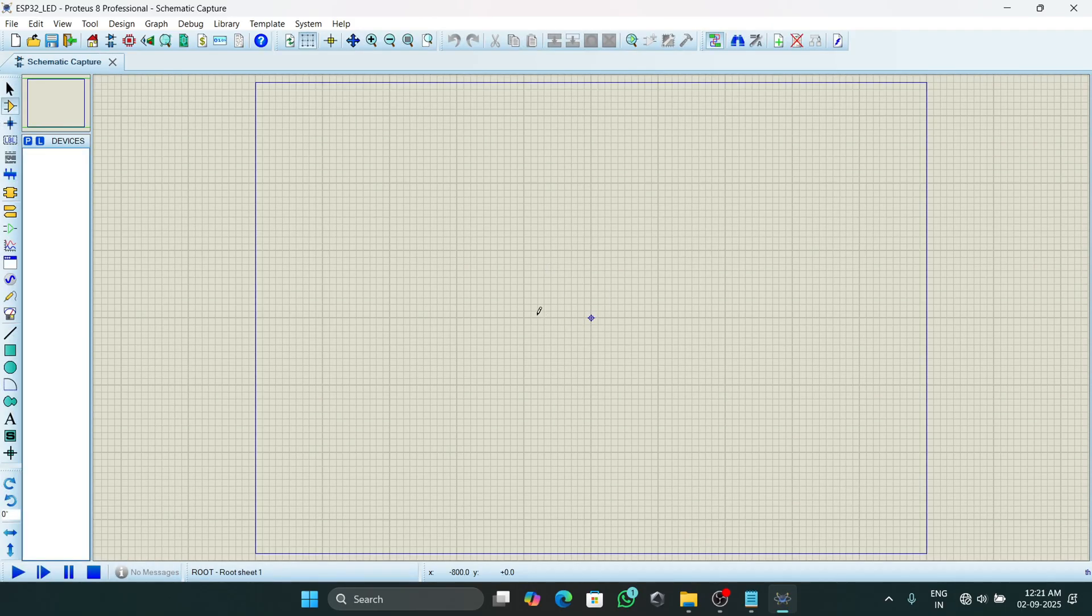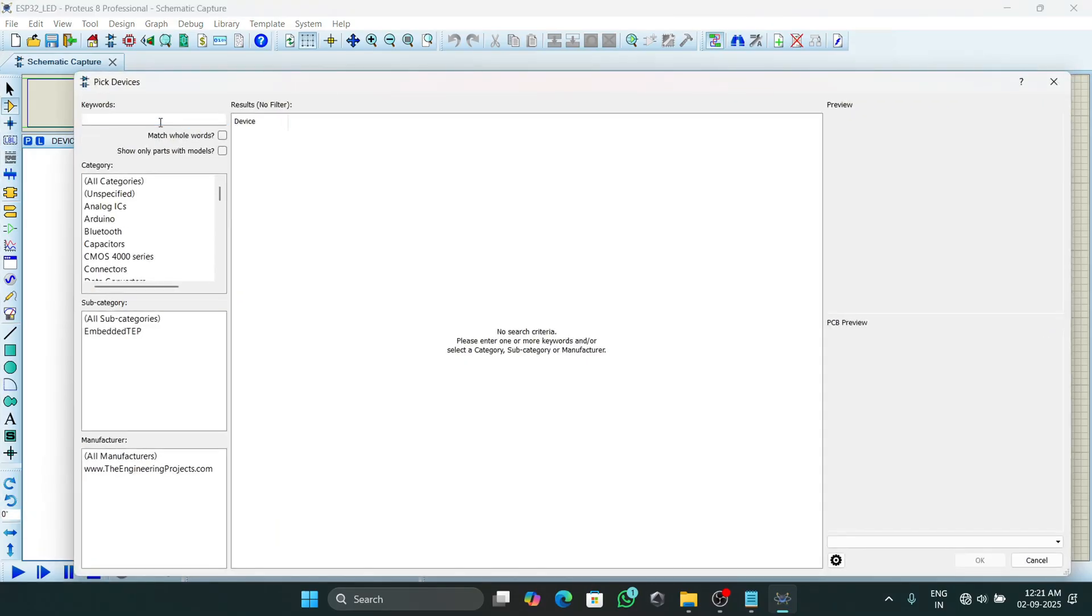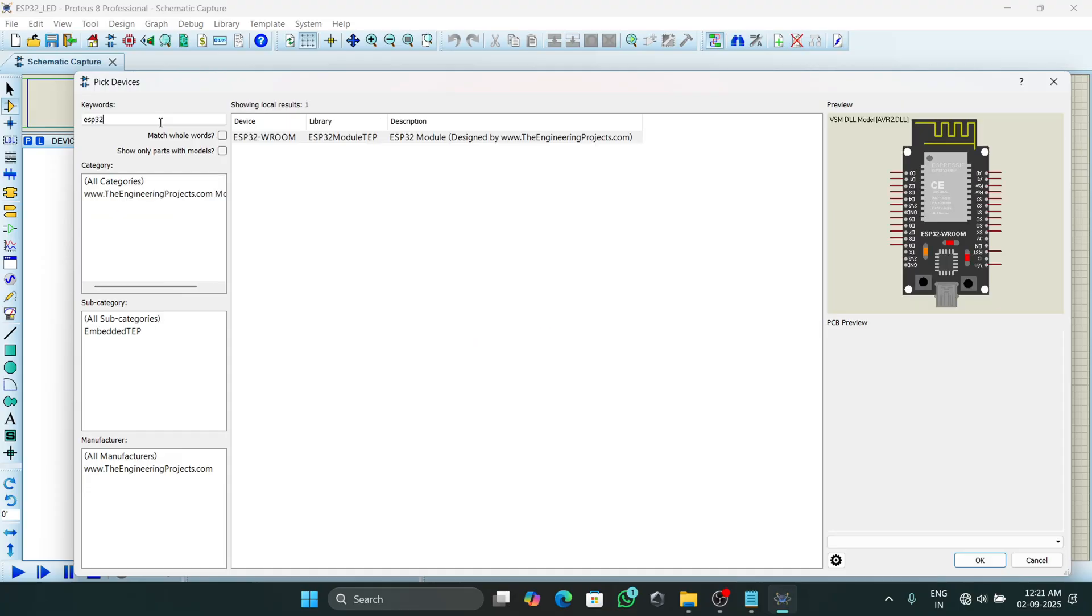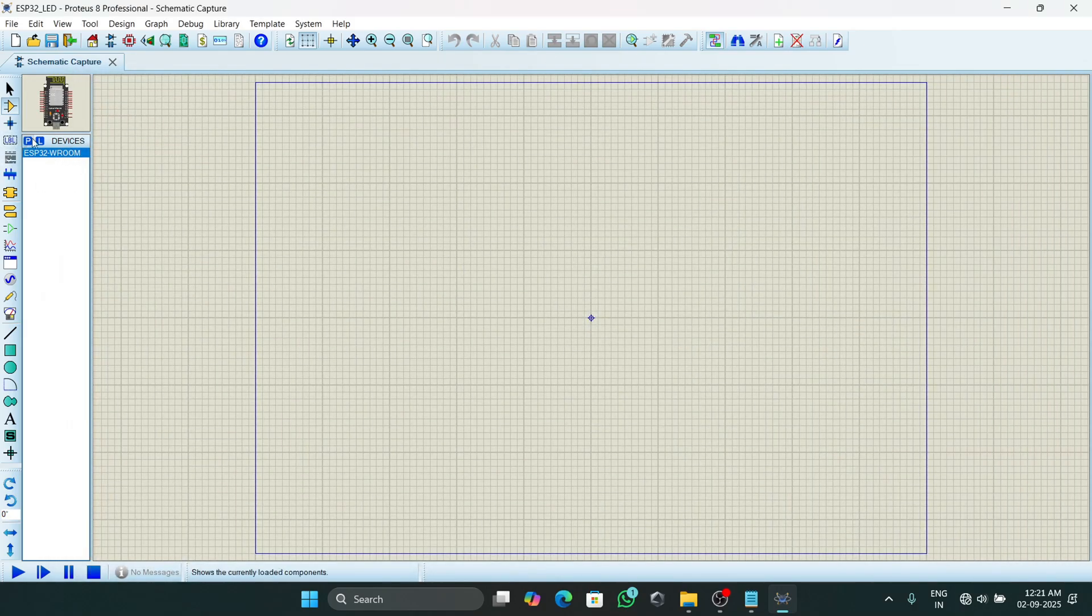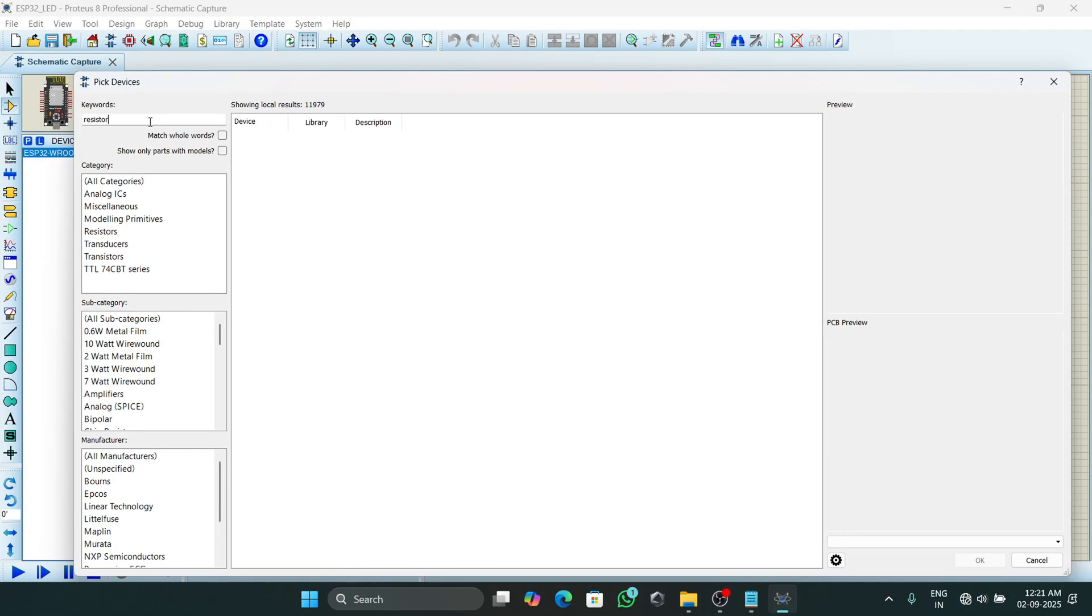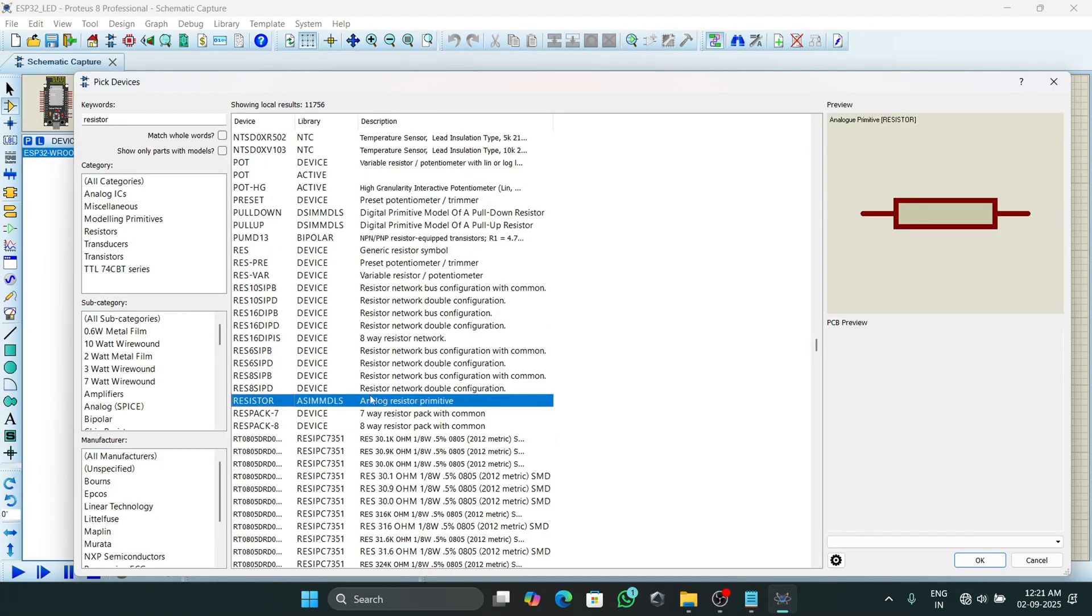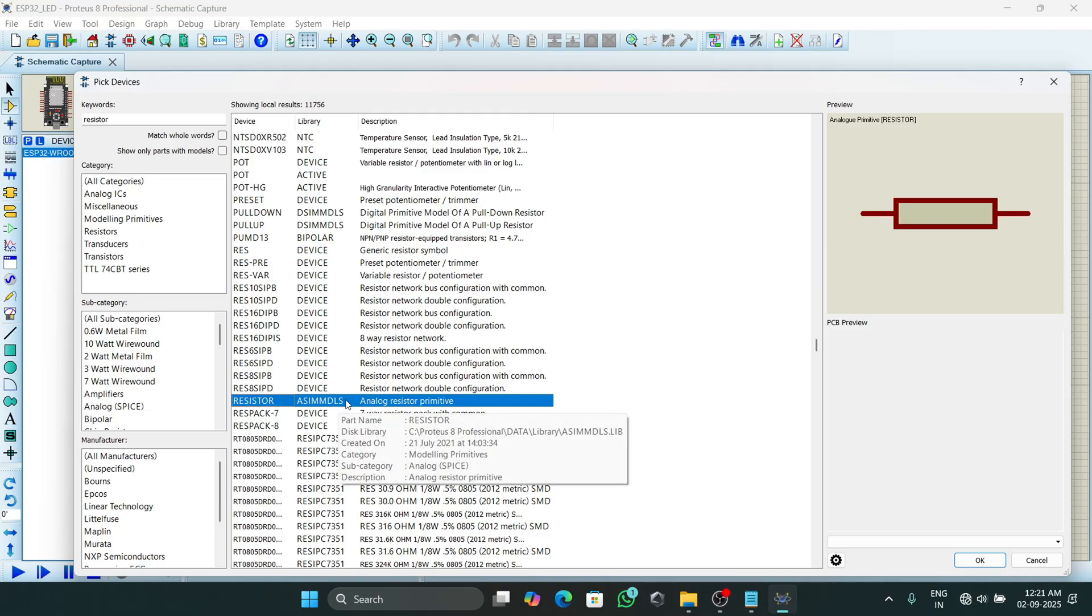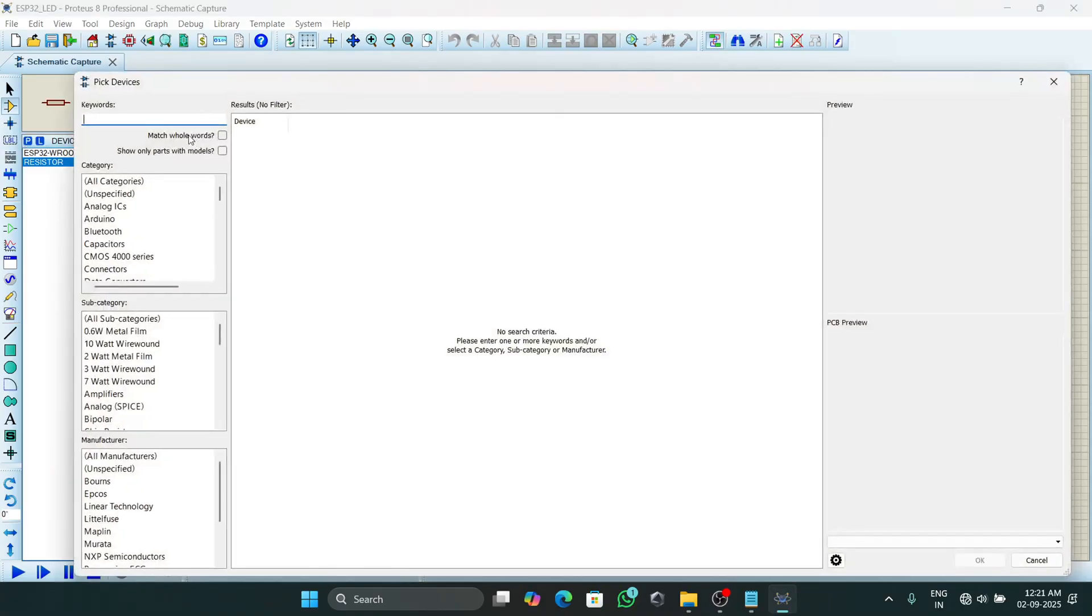Now we will start by adding the required components for our project. So first component we need is ESP32. Here is ESP32. First make sure that you have ESP library installed in your Proteus. Then I will double click on this module.